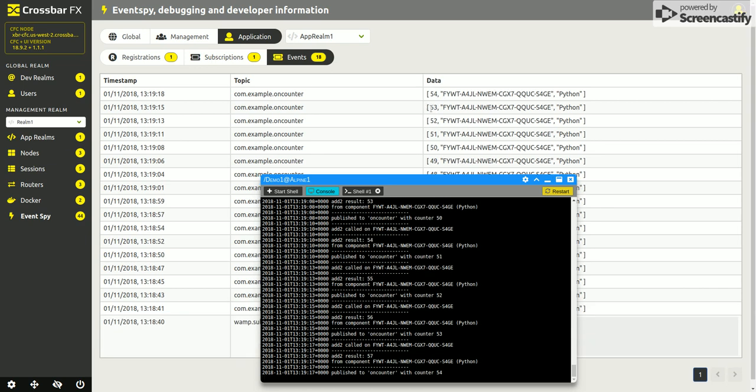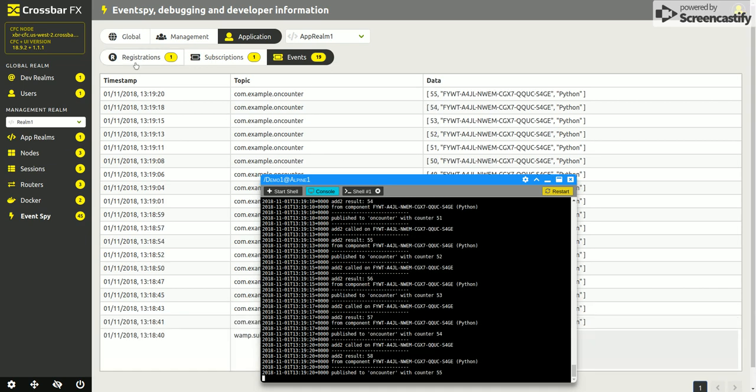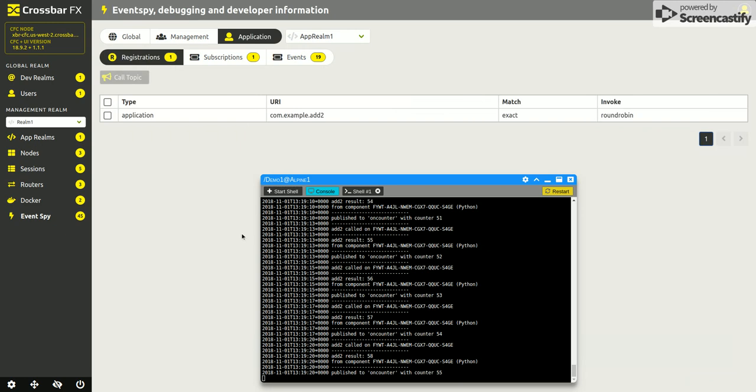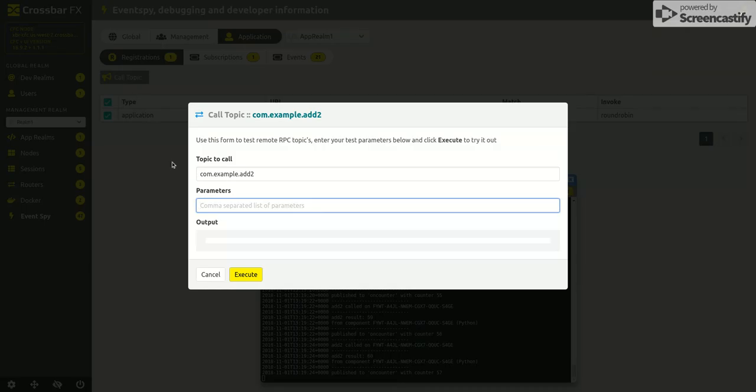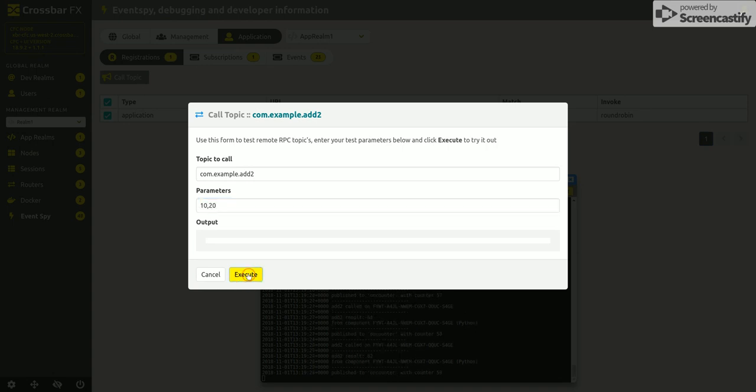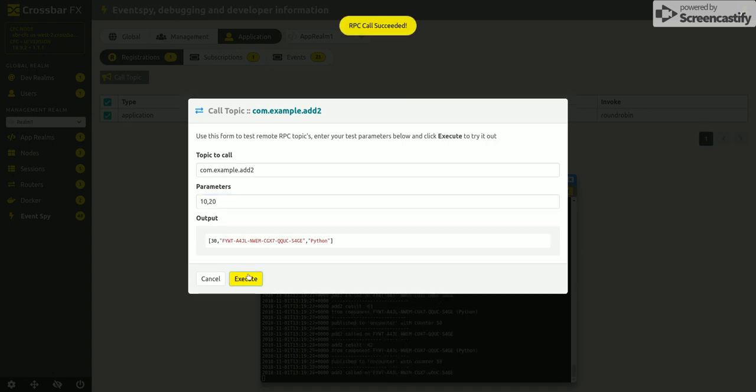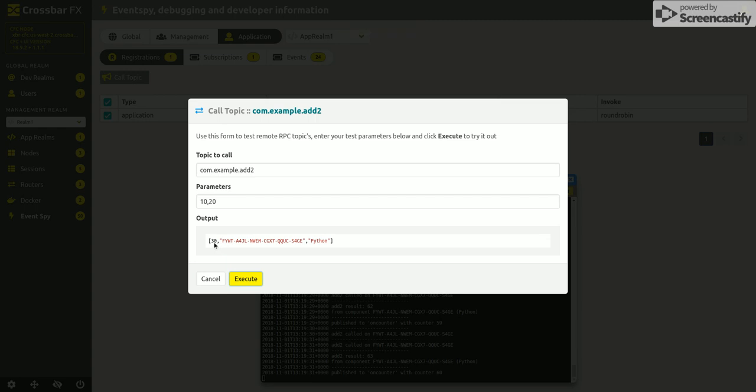So if we go back to registrations, we can test this as well. If we do call topic, it's expecting two numbers, so if we give it 10 and 20 and execute, then it's giving an answer of 30. So that answer has come back from the WAMP client. Very simple operation, but there we go.